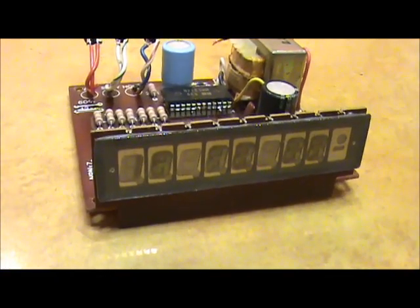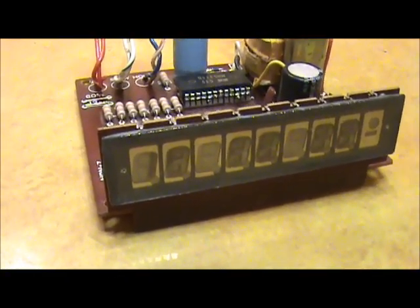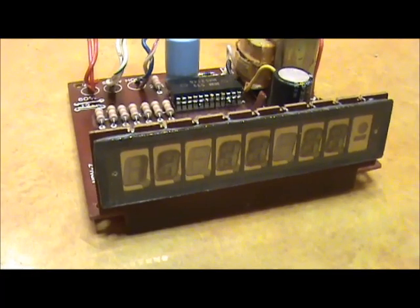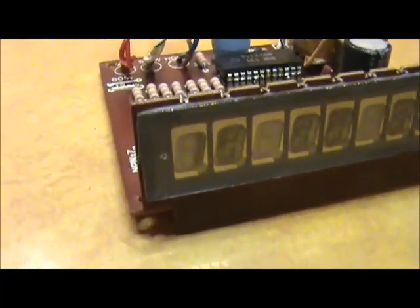A little better look at the Stefanics. I think I am saying that right. Panaplex display.